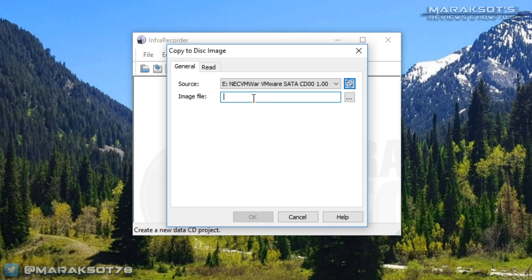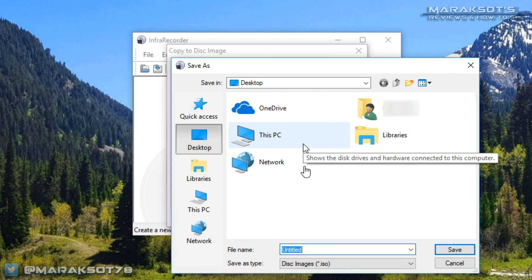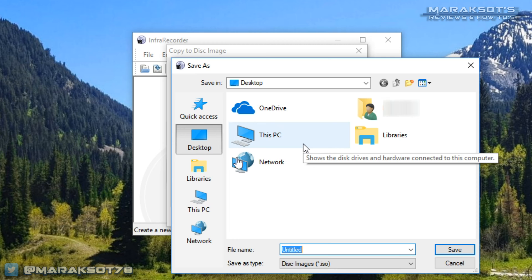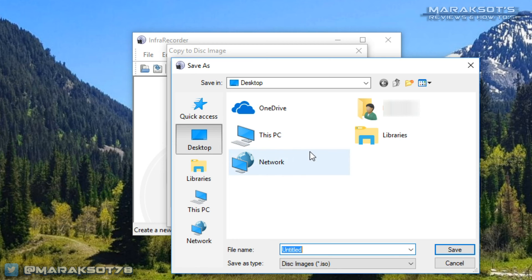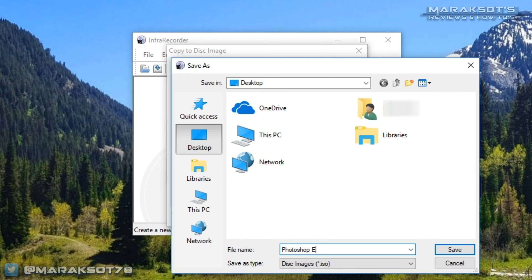Then you want to select where your image file is going to be saved to by clicking this little box here. I'm just going to save mine to the desktop, and then you can give your ISO file a name, most likely the name of whatever program you're creating the ISO of. I want to install this copy of Photoshop Elements on my laptop, so I'm going to call this Photoshop Elements and then click Save.